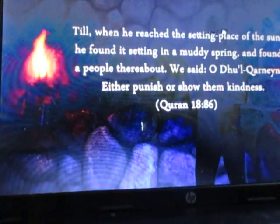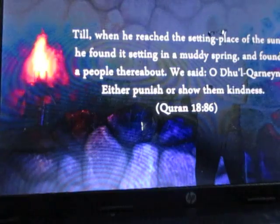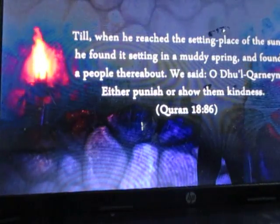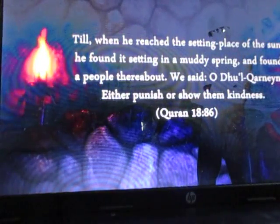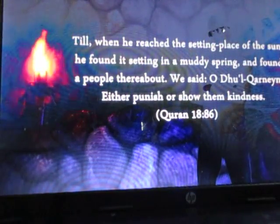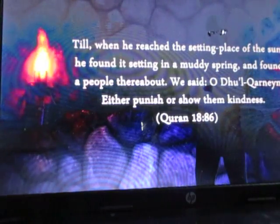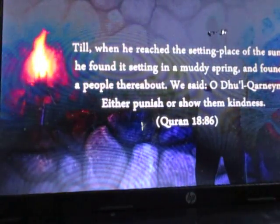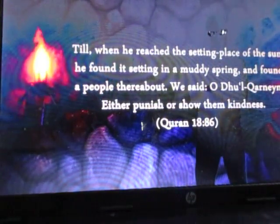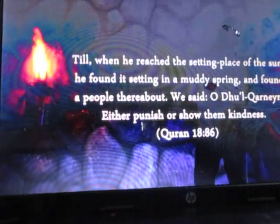Till when he reached the setting place of the sun, he found it setting in a muddy spring and found a people there about. We said, O Dhul Qarnayn, either punish or show them kindness. Now, to any rational person who is not heavily indoctrinated in believing that this Quran is true no matter what, this verse alone, as it stands, is all the evidence you need. I shouldn't even need to go any further.